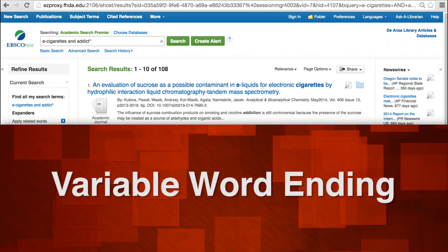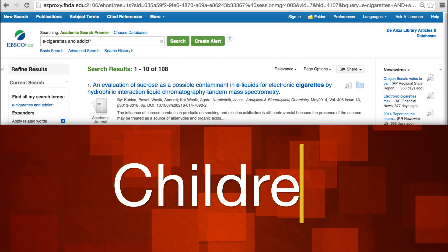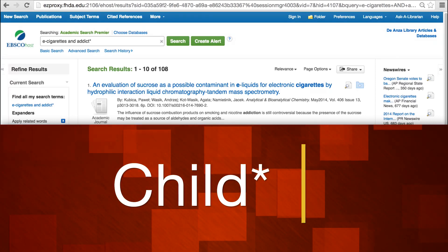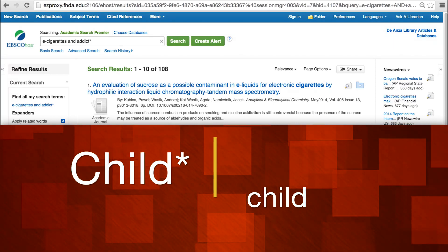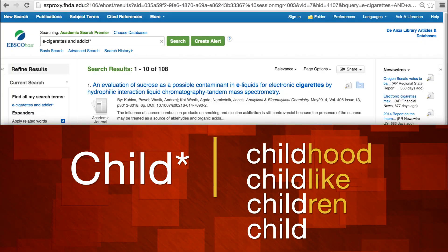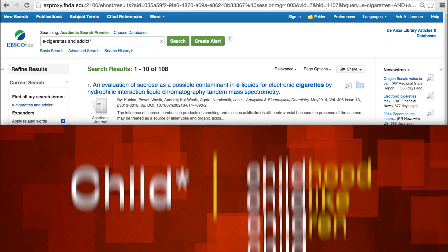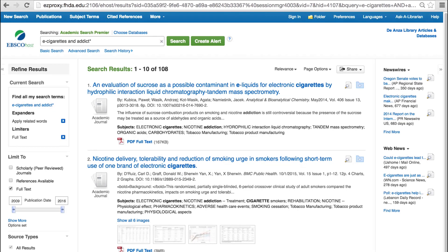Replacing the ending of a word with an asterisk creates a variable word ending. For example, if you truncate 'children' to 'child*,' you may retrieve articles that include words such as 'child,' 'children,' 'childlike,' or 'childhood.' In the current search, you may find articles that have the word 'addiction,' 'addict,' 'addicts,' or 'addictiveness' in combination with 'e-cigarettes' in the title, abstract, or subject heading fields.